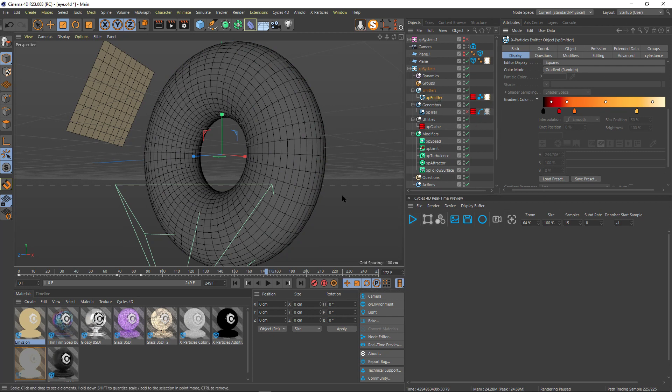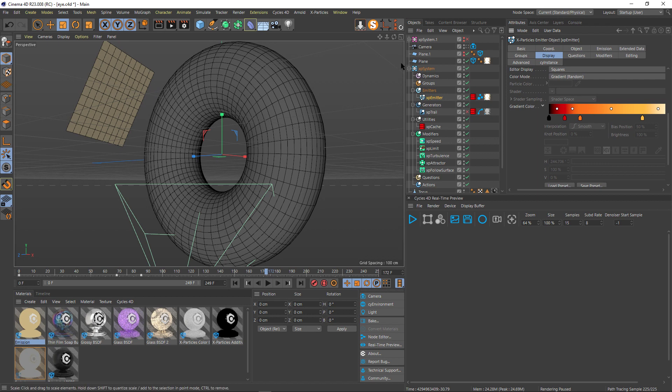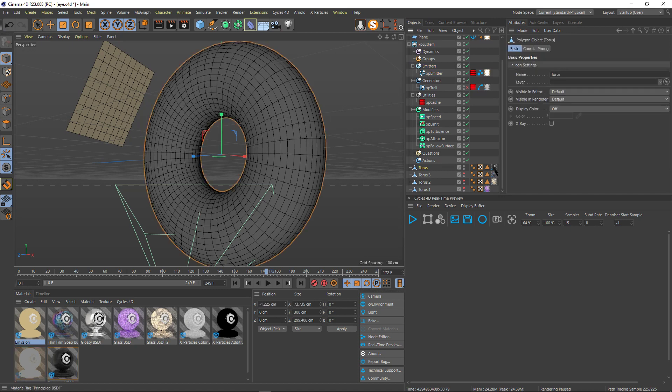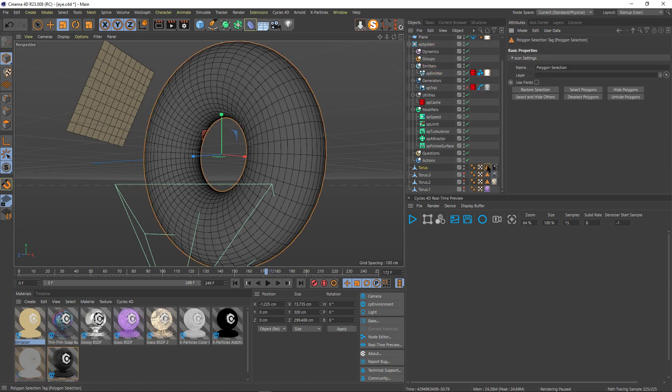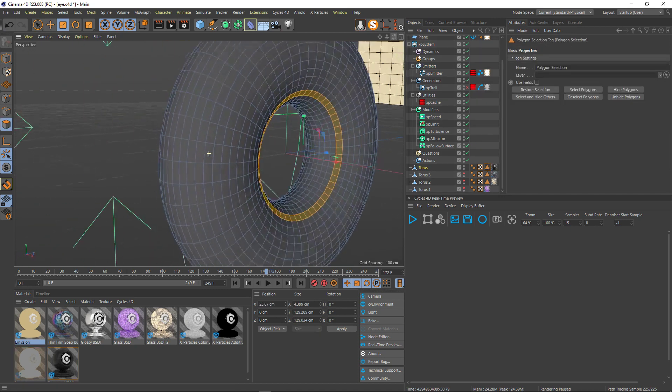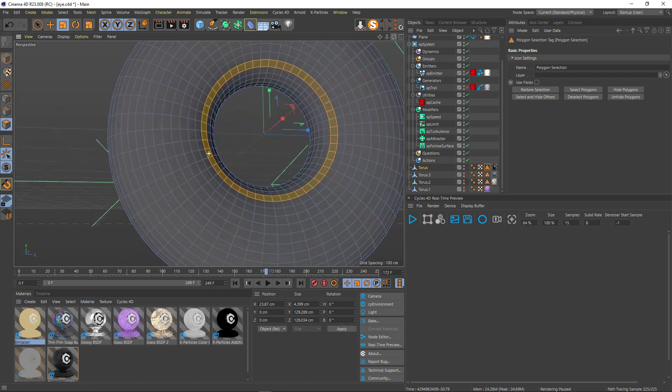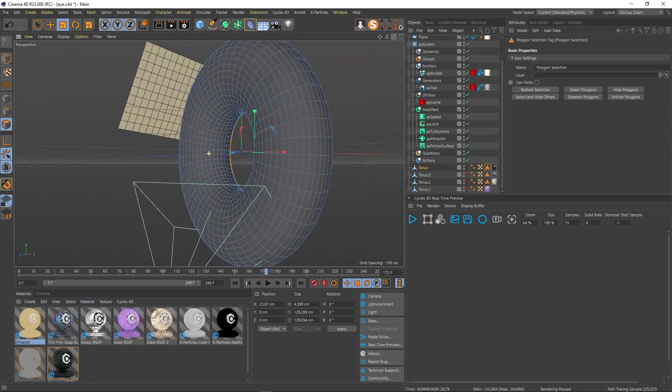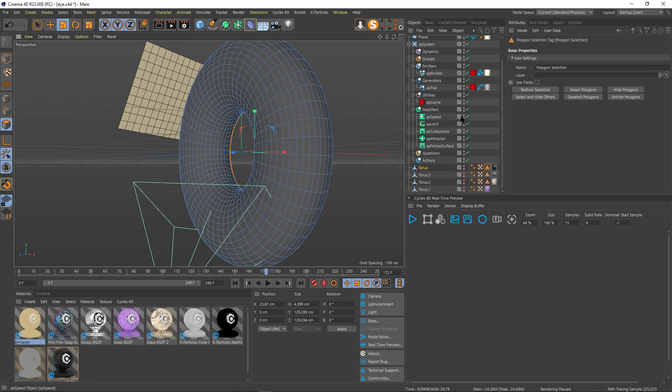But how did I manage to emit my particles as well? I did the selection on that torus, which is somewhere around here. This one, I have a selection at the back here. You see just one loop and they emit from here.